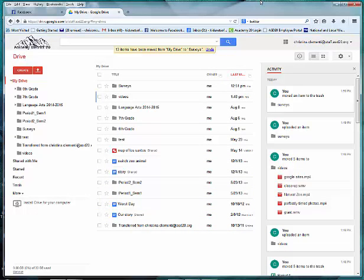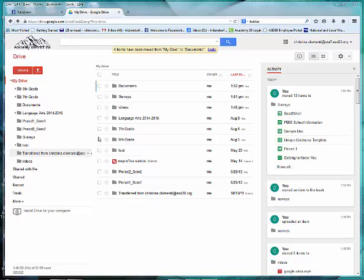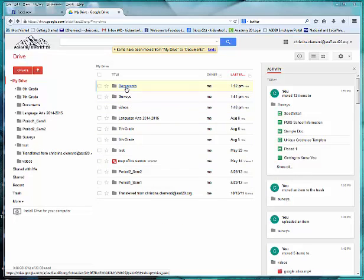Now you might organize differently than this. You have to pick a system that works for you so you can easily locate items. I created another folder called Documents and put the documents in the Documents folder.